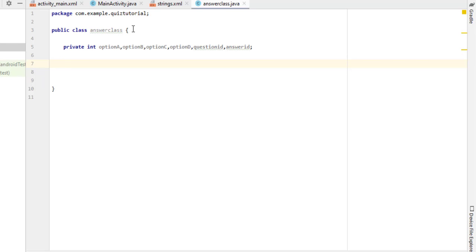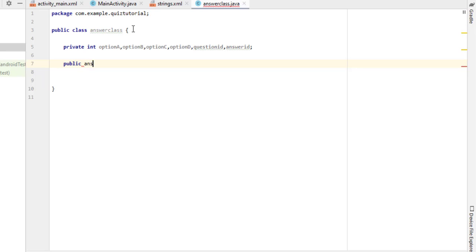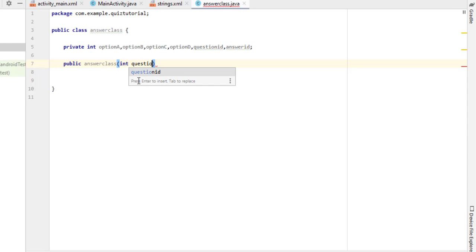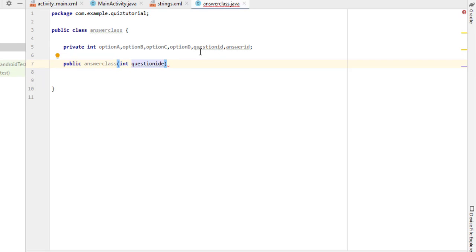To create the constructor, type 'public' then the class name 'AnswerClass'. As you know, a constructor must be public or private and must have the same name as the class. Inside this constructor I have to pass six parameters. For question, I type 'question_id' — but remember to give a different name here than the declared variable above. I add an extra 'e' to differentiate, like 'question_ide'. You must give different names inside the constructor, otherwise it will crash.